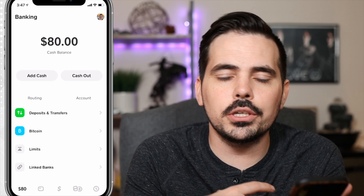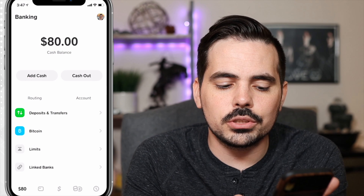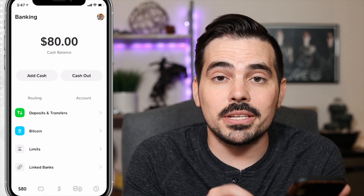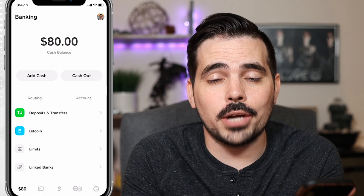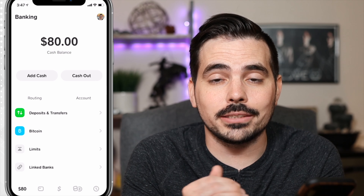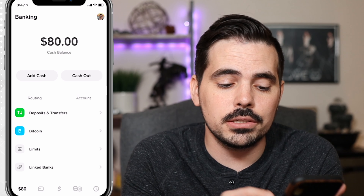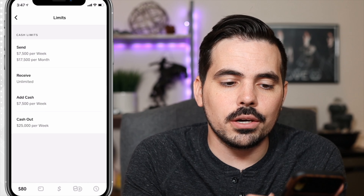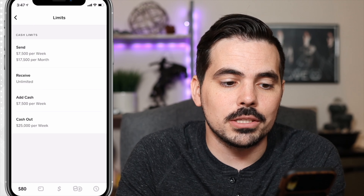It'll show your routing number, your account number, but then there's a little section that says Limits. Now, if you don't see this, you might have to update your app to be able to get access to this, so just keep that in mind. But once we click on here, this is where it's going to show you your limits.